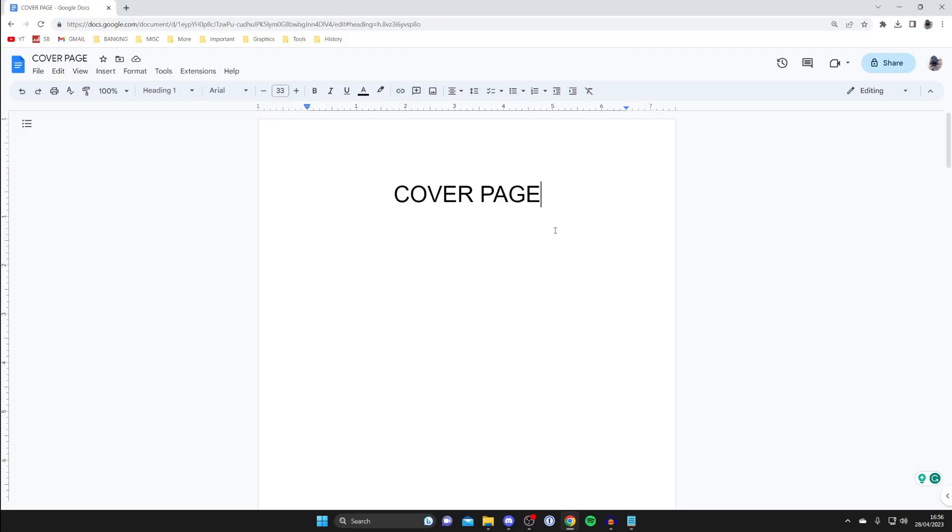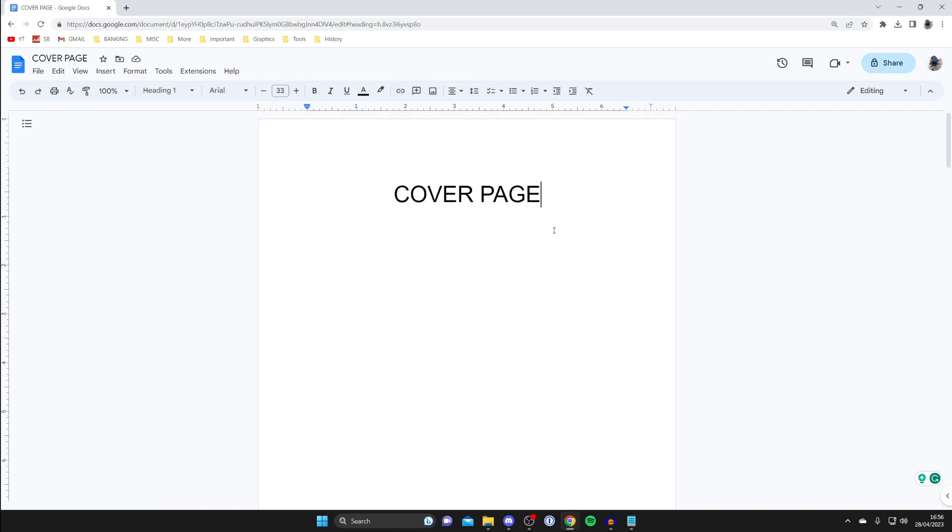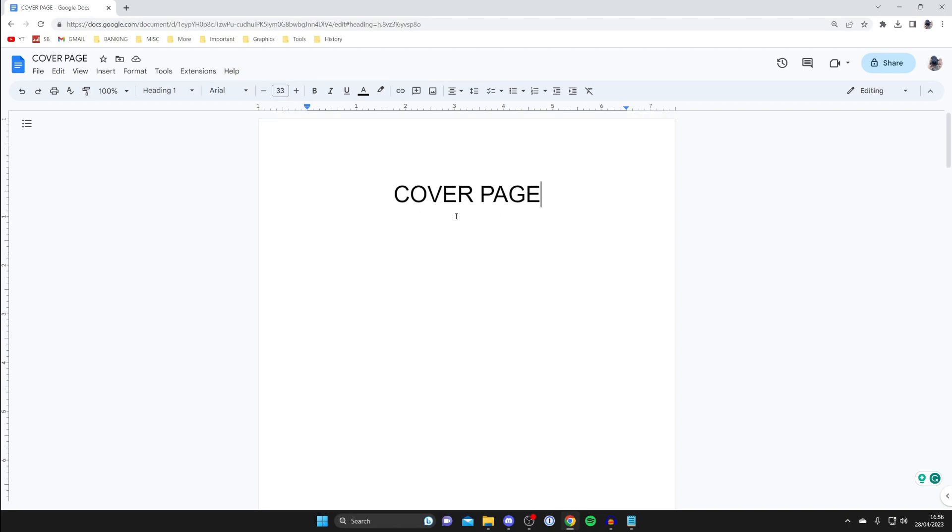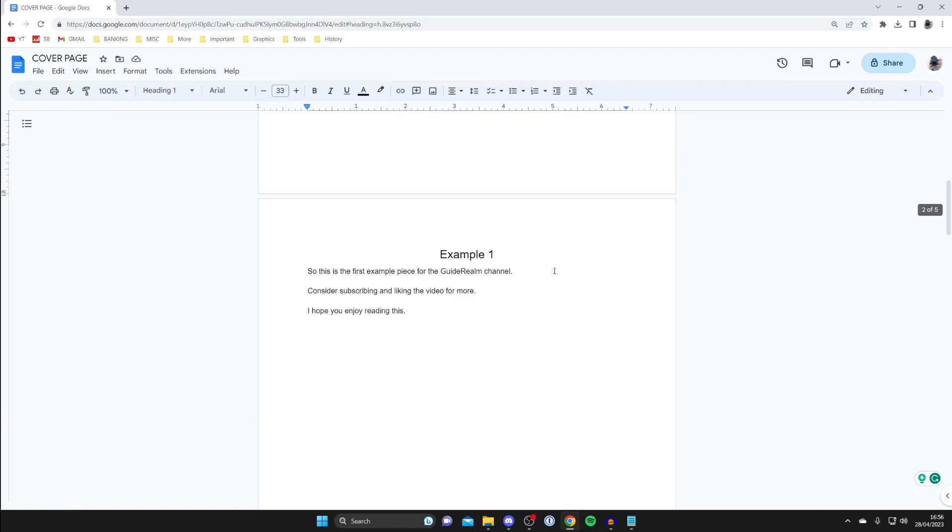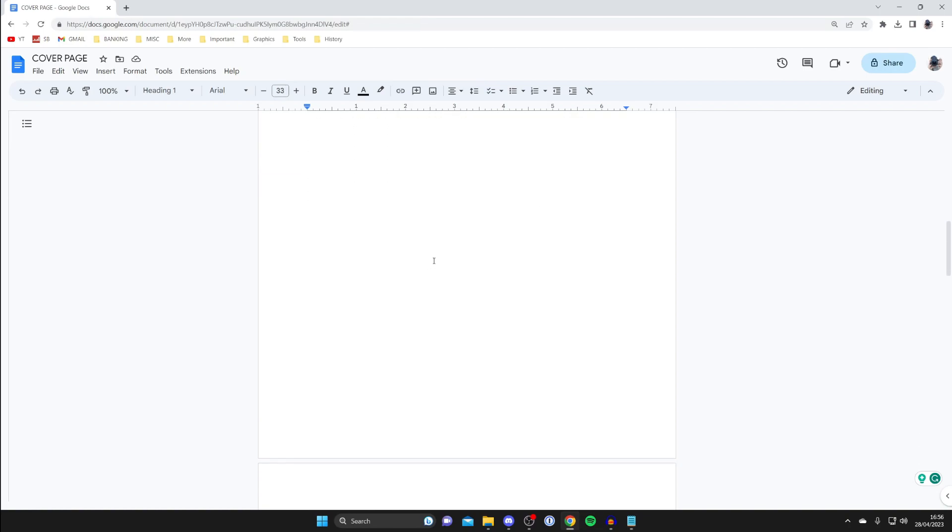You may want your page numbers in Google Docs to start from a specific page because, for example, I don't want the page numbers to start on the cover page. I want it to start when the content actually starts, so therefore I want this to be page number one.